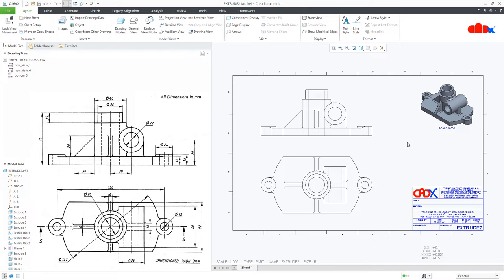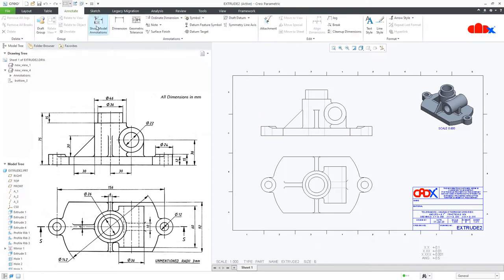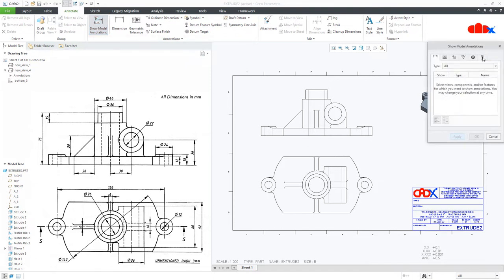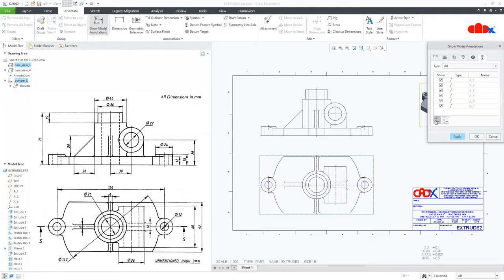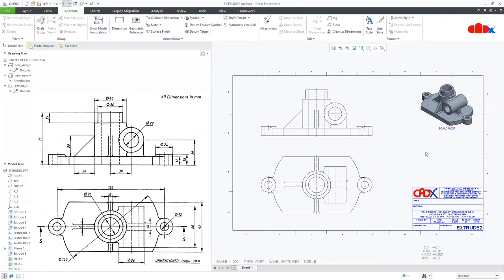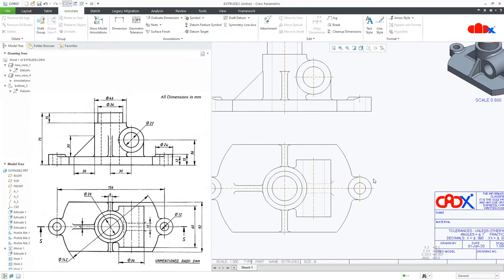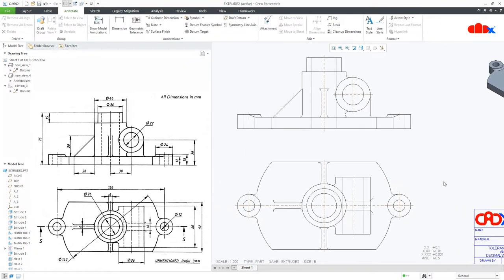Once this is done, go to Annotate, Show Model Annotation, show the model datums and then select the drawing views. Select all, then move your cursor. Some datums are not required — deselect those and say Apply. Then select the other drawing view, select all, move your cursor, deselect what is not required and say Apply, then Cancel. Now your drawing views look clean.